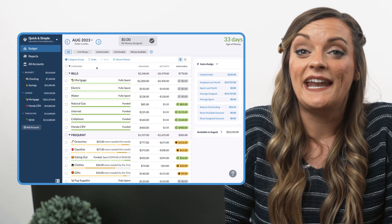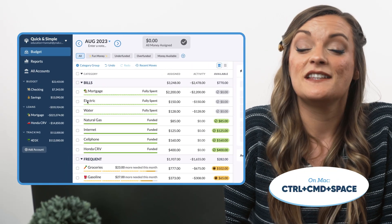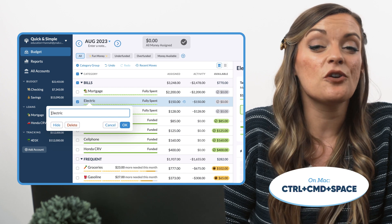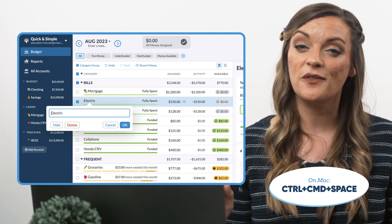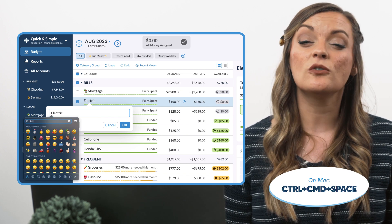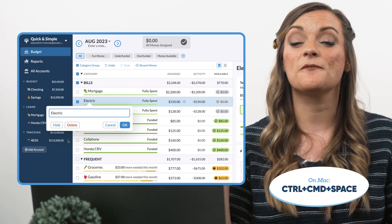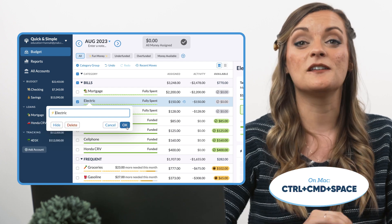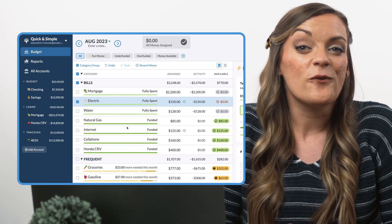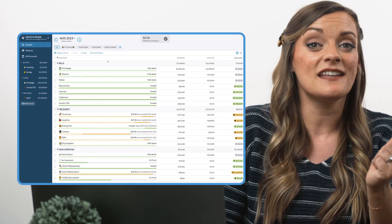For those using YNAB on a Mac computer, log into YNAB.com and place your cursor wherever you'd like to add an emoji. Briefly hold down Control, Command, Space from left to right to pull up your emoji keyboard.